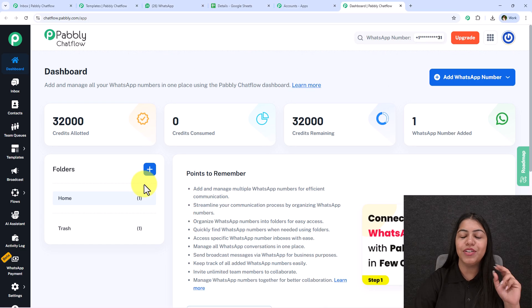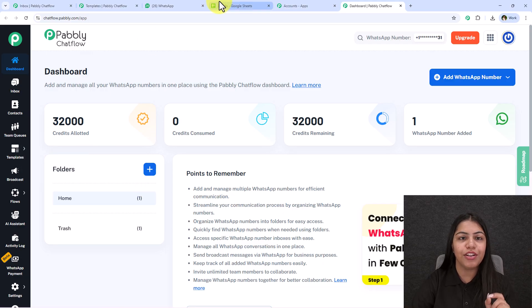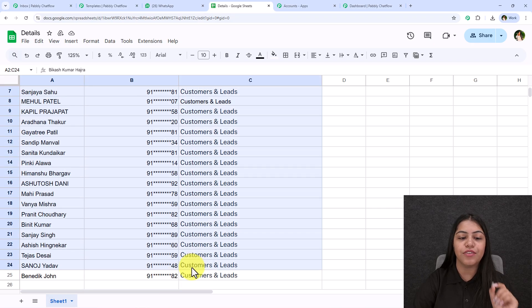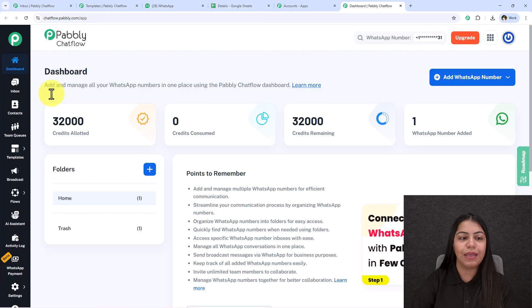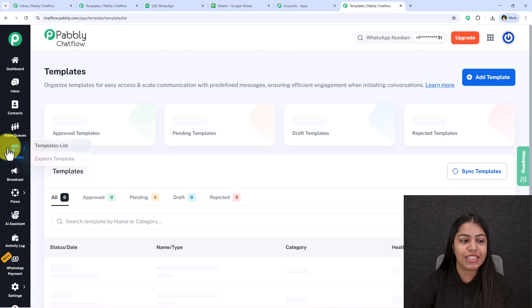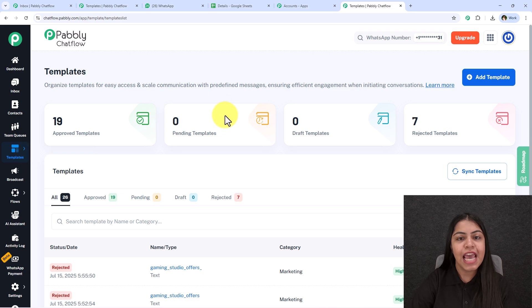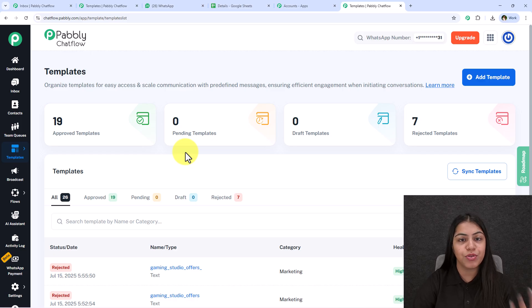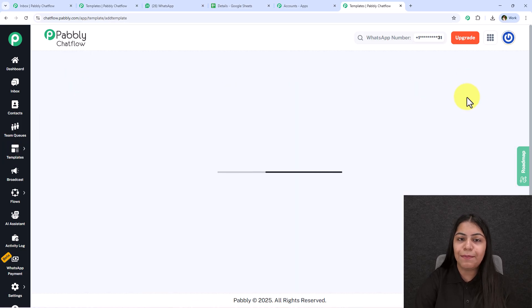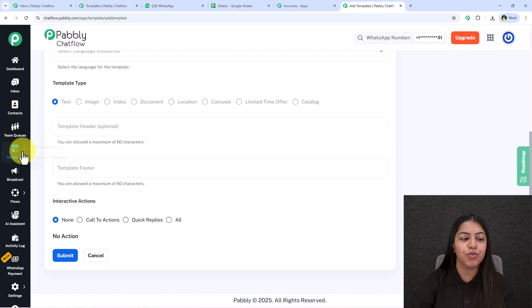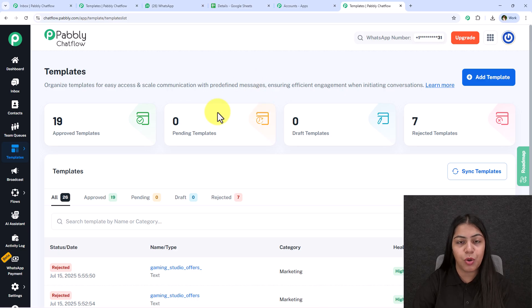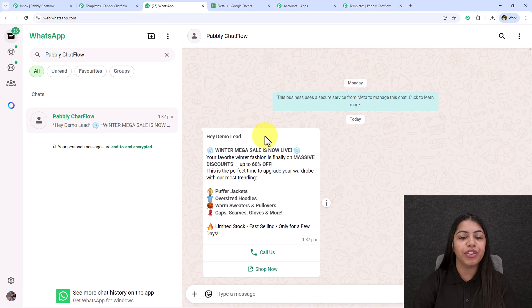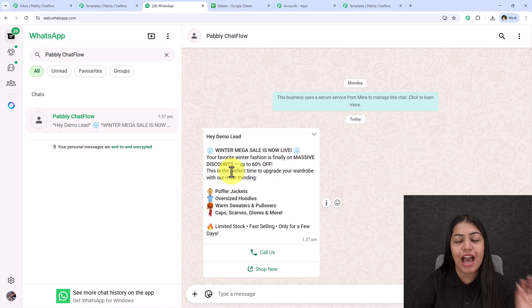After adding your WhatsApp number, keep a few things in mind. First, have a sheet with the details of customers and leads you want to message. Second, if you want to send a template message, go to the Templates section on the left and create a template beforehand. Click 'Add Template' to create one. A dedicated video tutorial on templates is attached in the description below.